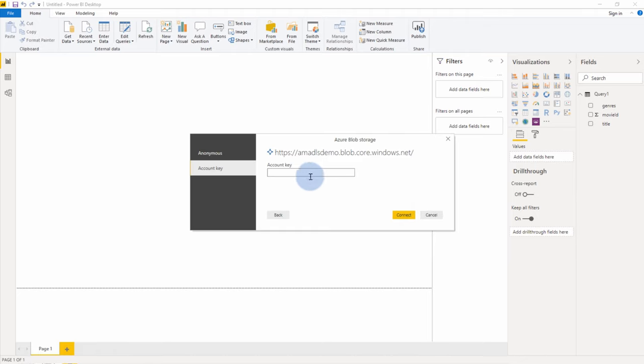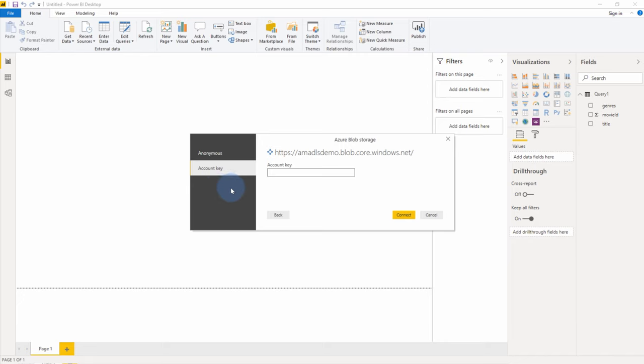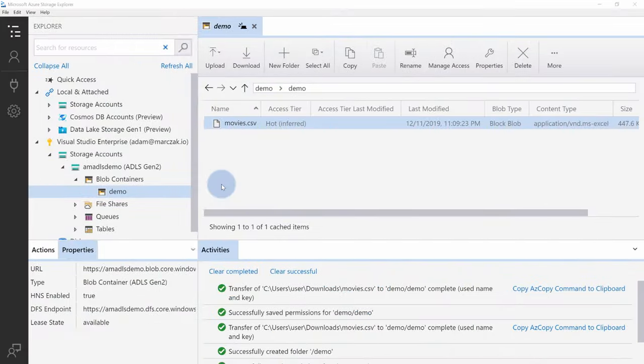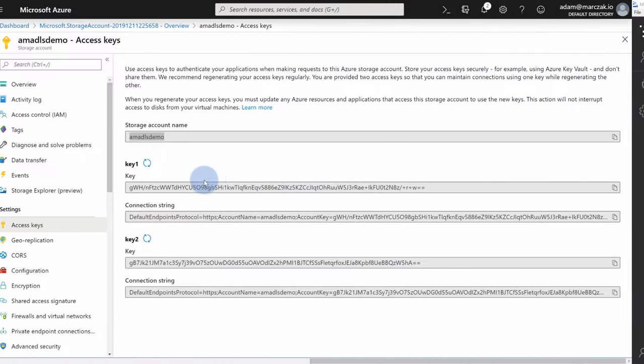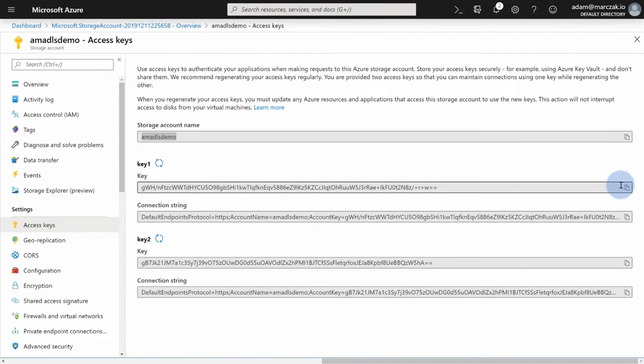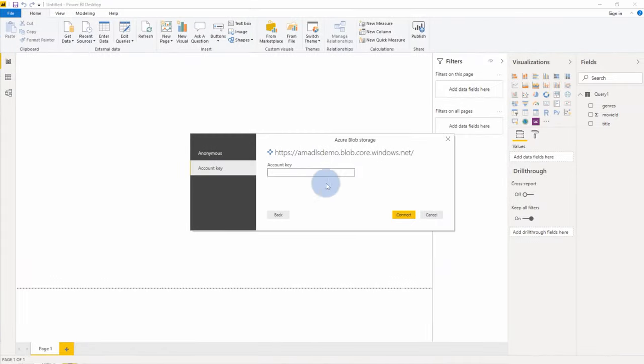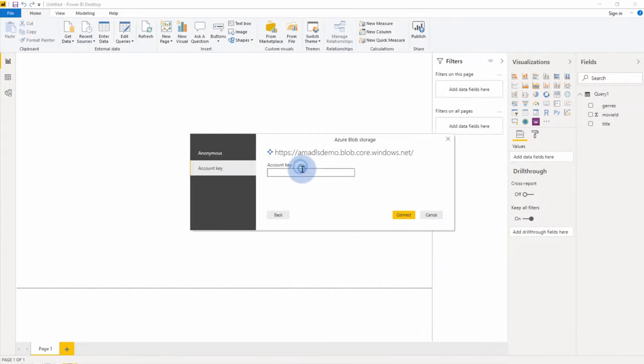Again, I need to provide the account key. Notice that we lost the organizational account option. This is because for blob storage, it was not implemented in the connector, even though Azure actually allows for that. So let's go back and grab the key again. Paste it in, hit connect.